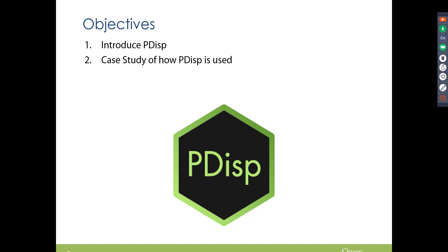A case study of how PDisp is used and showcase the new UI and layout, so just literally go into the program and walk you through it.